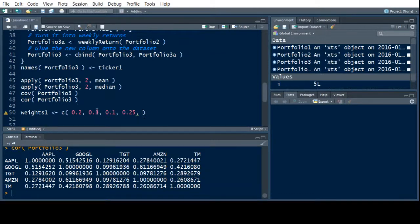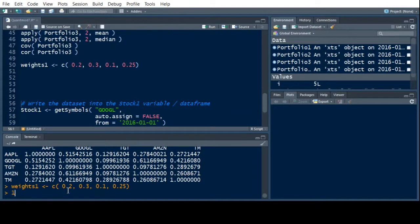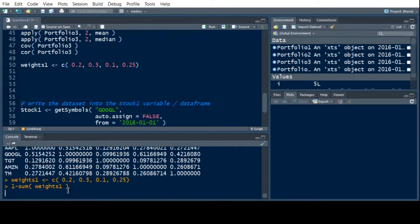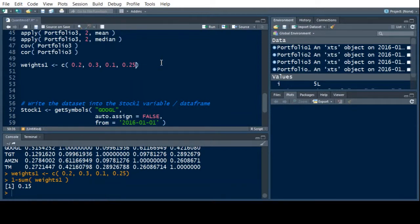And so what I might want to do to come up with the last one is just run weights one because I want to make sure that I'm accurate here. And then just do sum, one minus the sum, if I can hit the minus key, the sum of weights one. And notice it's 0.15. Now you could have did that in your head, which is fine. But I always like to check things, especially when things need to add up to a specific value. So 0.15.